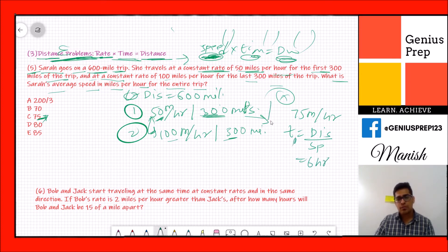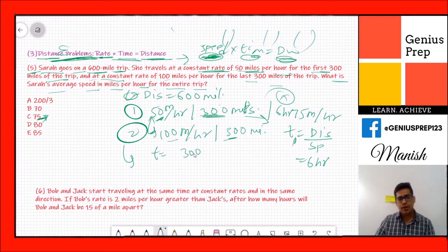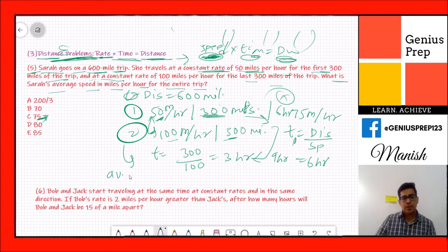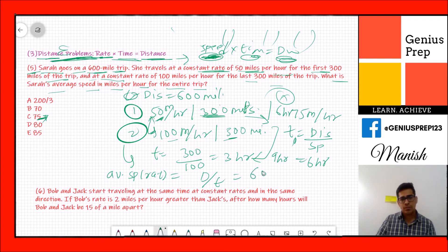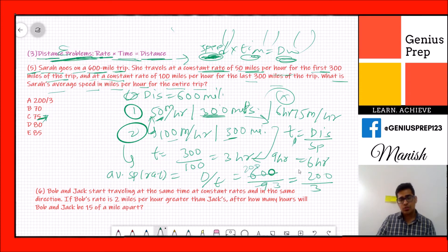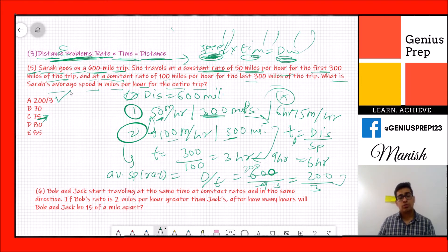For the second part: 300 ÷ 100 = 3 hours. Total time = 9 hours. Average speed = total distance ÷ total time = 600 ÷ 9 = 200/3 miles per hour. You can verify this matches one of the answer choices as a fraction. The answer is option A.